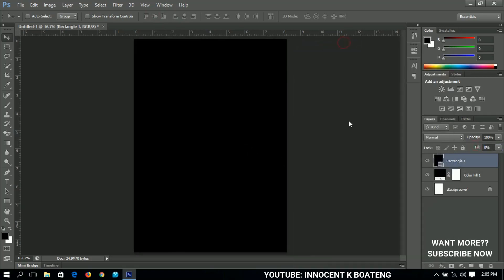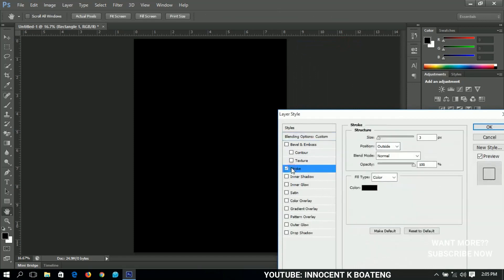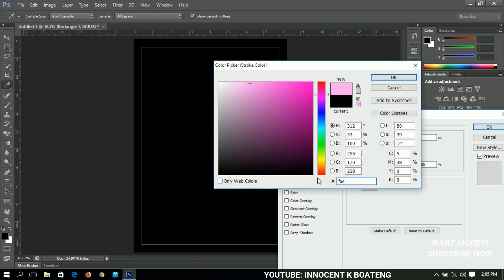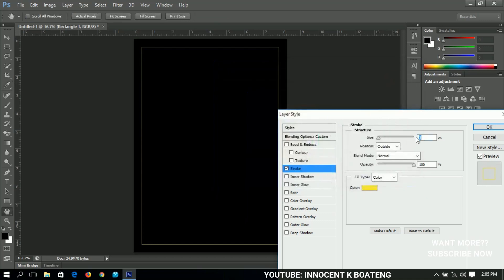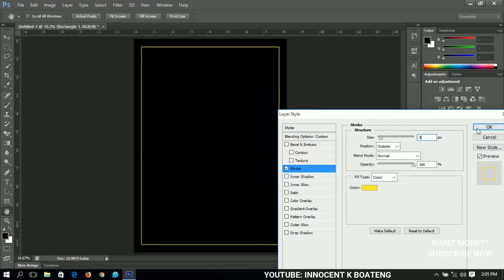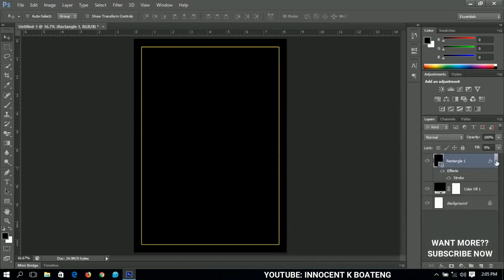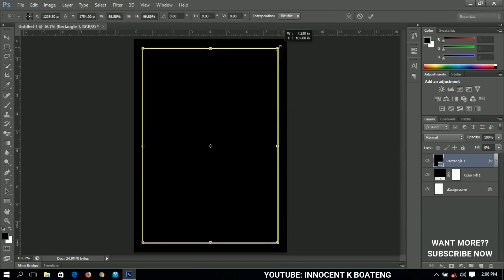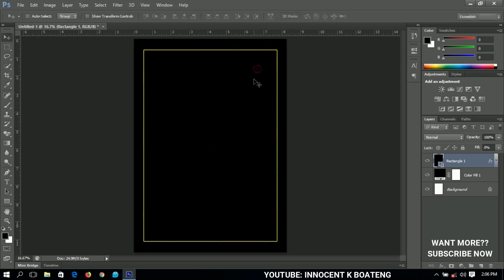Right-click and go to Blending Options and I'm going to add a stroke to it, so the inside of the rectangle will be gone and the outer layer will remain. I'll give it a color — the color is FAE A3B. I'll click OK, increase the choke to 9, and click OK. The fill type is color, leave the rest as is. Click OK when done, then transform it a little smaller.